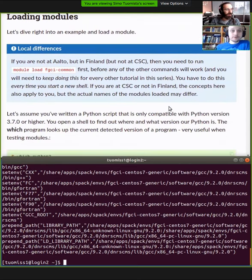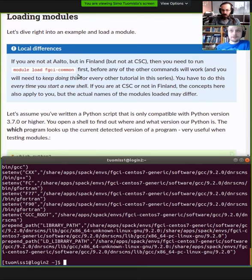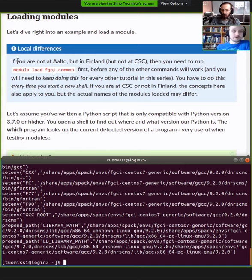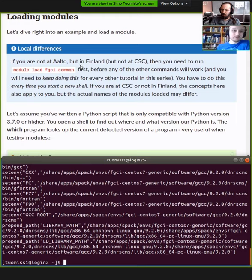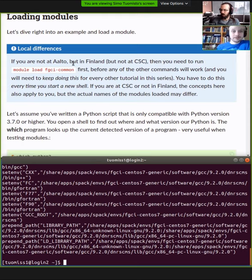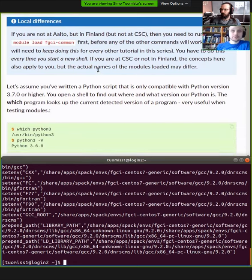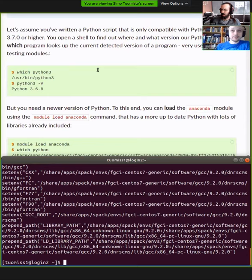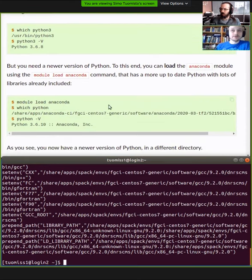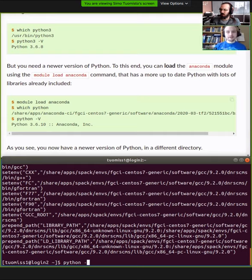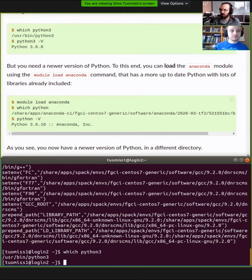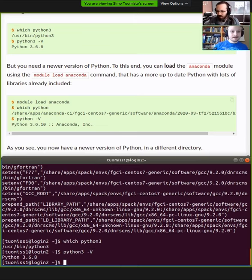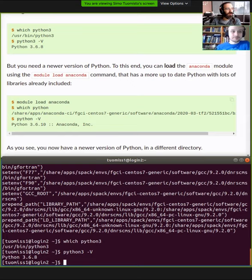So loading modules is quite simple. If you're at some other university, we have some of this software commonly available through this FGCI consortium. You can load them using module load FGCI common, but your cluster might have different software. CSC also uses modules. They have their own installations, but basically the same kind of commands work in every cluster. So let's say you want to load a Python environment. You want to load a newer version of Python. So let's see what version we get from the operating system. If we run which Python 3, we can see that the Python comes from user bin Python 3.